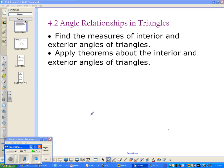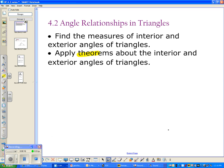In 4-2 we're still talking about triangles today. Our two objectives for the video are to find the measures of interior and exterior angles of triangles, and to apply theorems about the interior and exterior angles of triangles. There are three or four theorems we'll cover, so you'll definitely want to have out that yellow cheat sheet so you can add on to it.